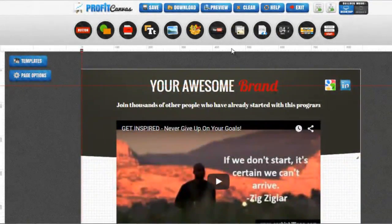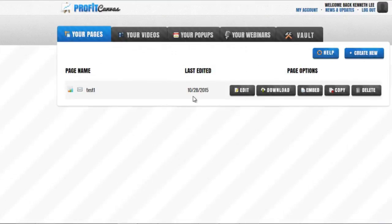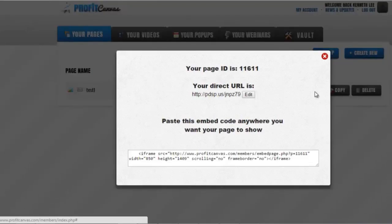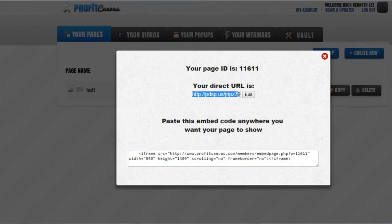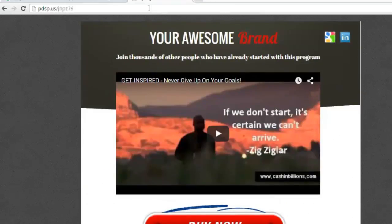It will appear right on the page list. If you want to embed it, click embed. Here is the direct URL that sends people to. If I go ahead and paste it into my browser, you will see the video is all in there.